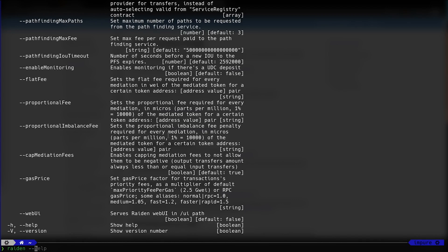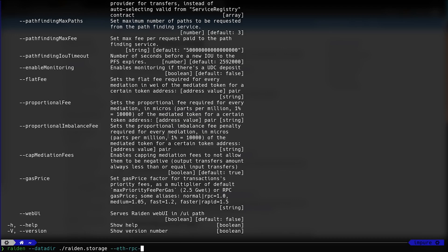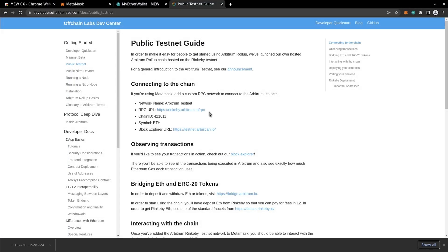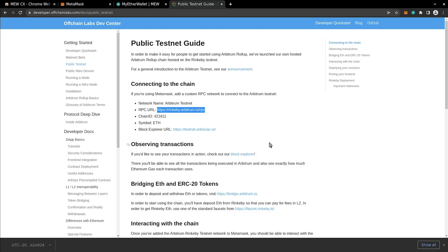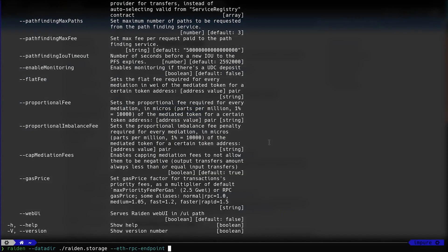Now use dash dash help option to see the list of command line parameters accepted by the Raiden command. To start it, use data.dir to specify the directory to save the database.